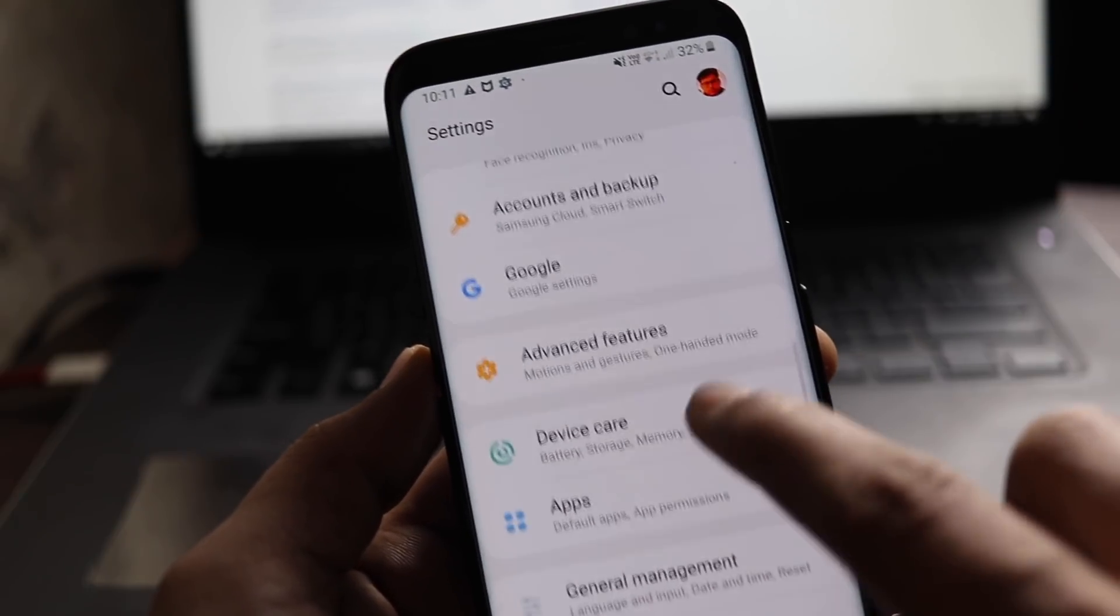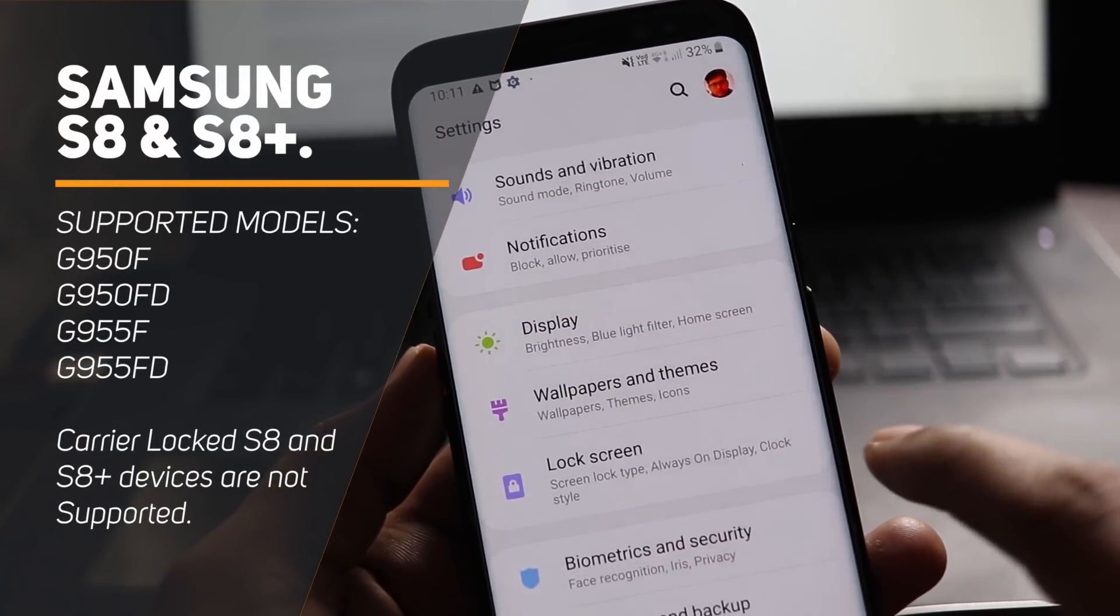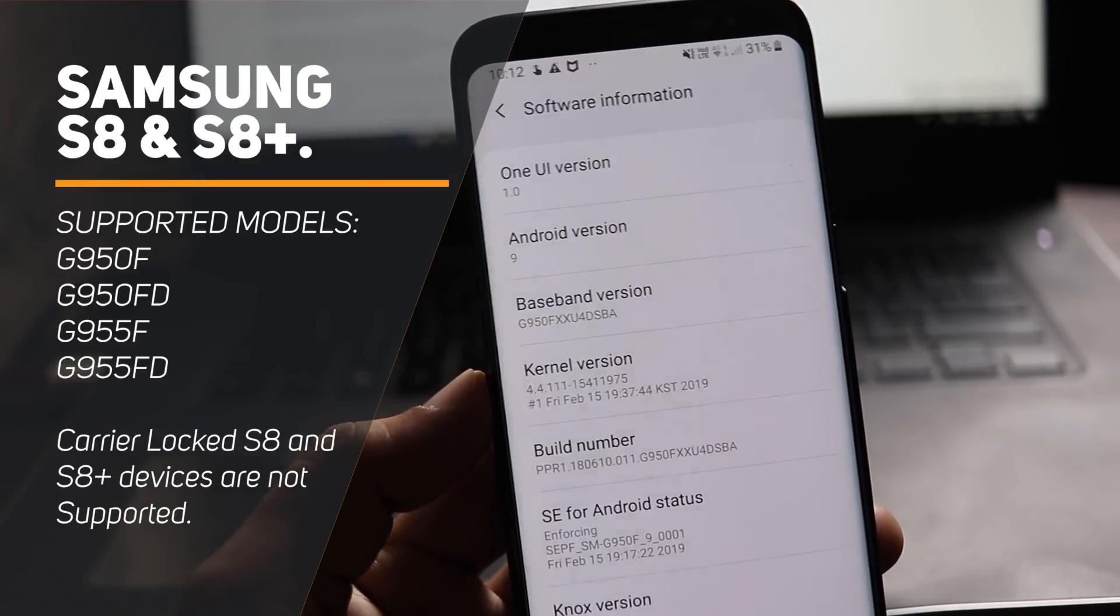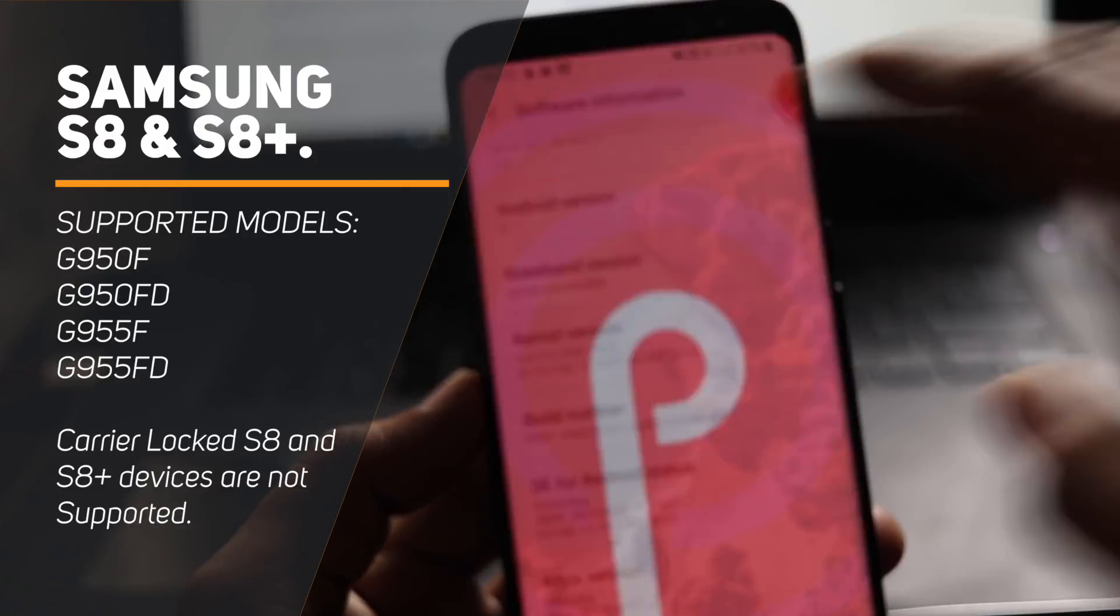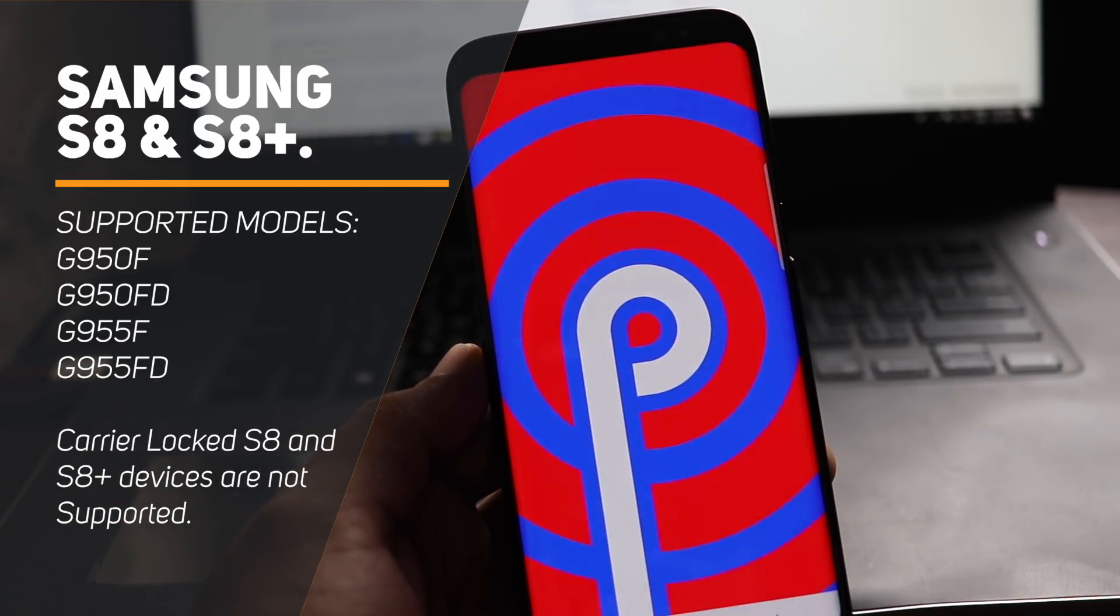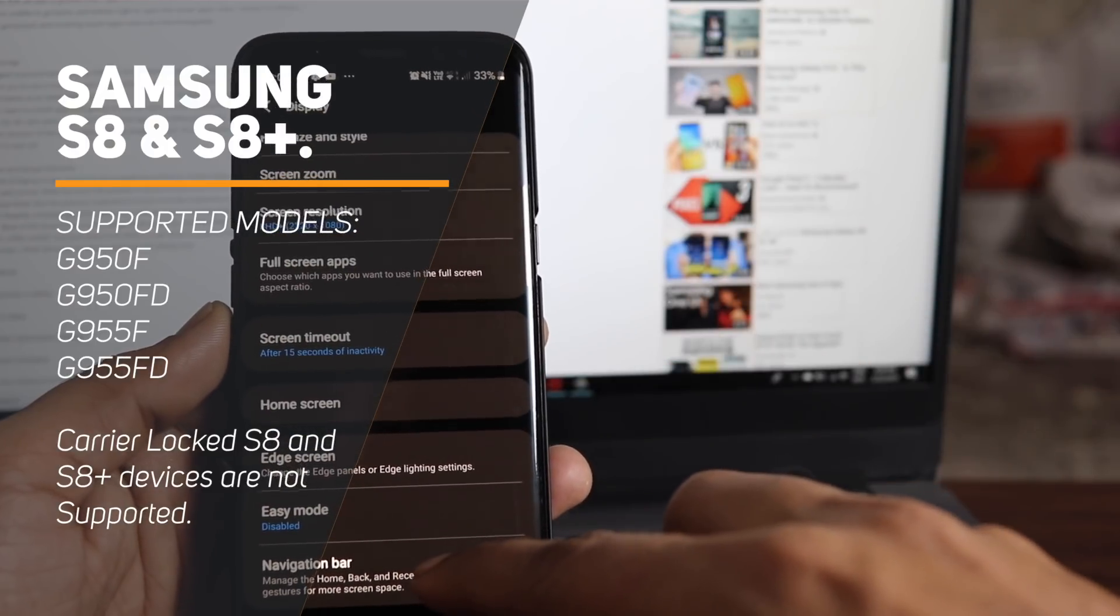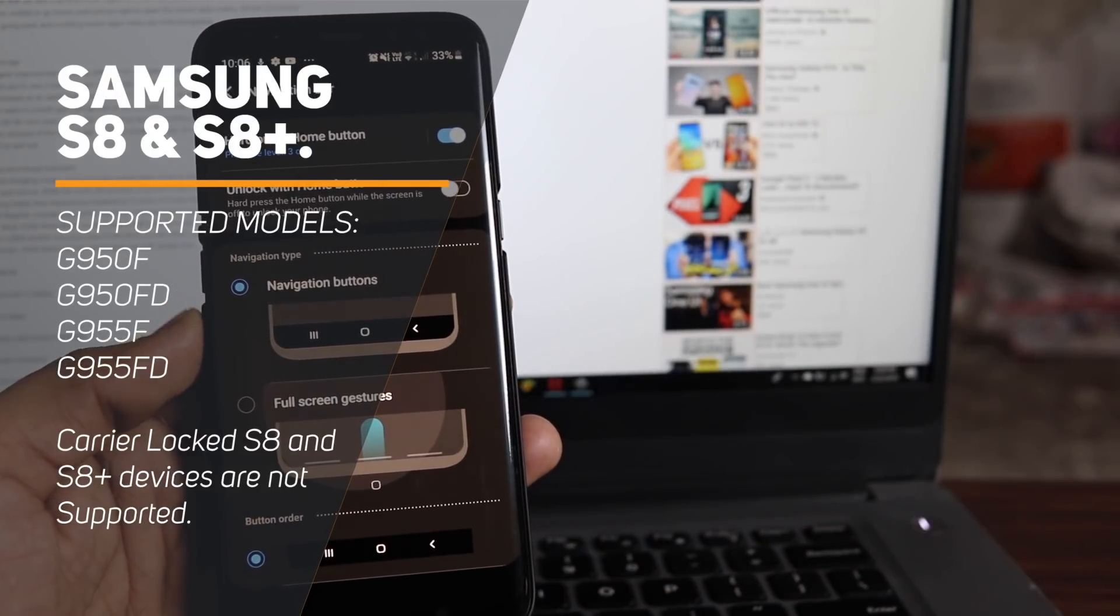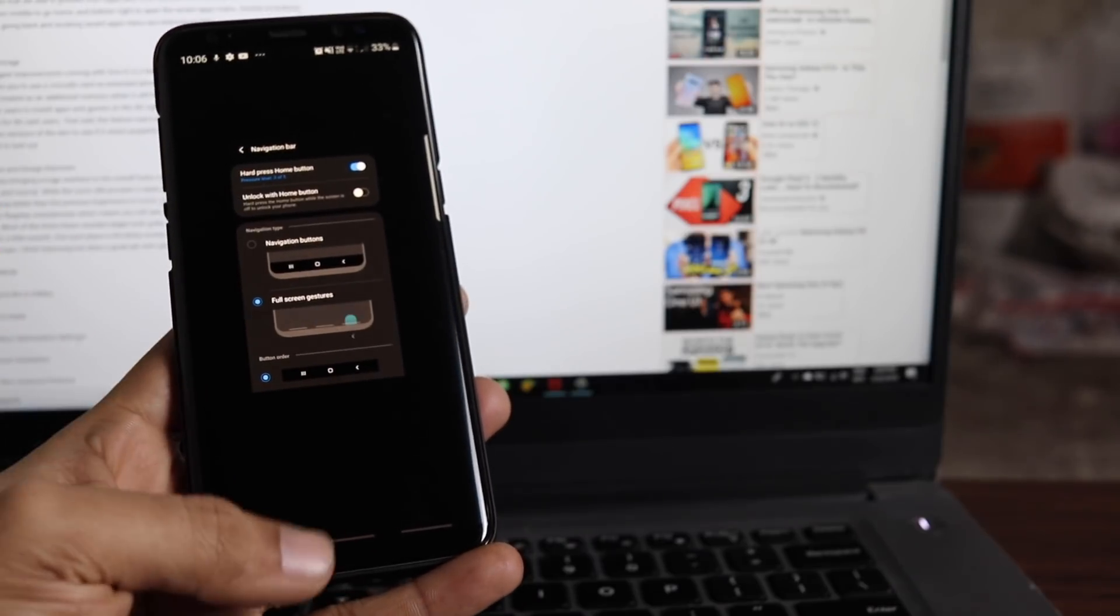You can follow this guide to update any Samsung Galaxy S8 or S8 Plus to One UI running on Android Pie 9.0. The supported models are G950F, G950FD, G955F, and G955FD. Please note that if your S8 or S8 Plus is locked to a carrier such as T-Mobile or Vodafone, this guide is not for you. You must wait for the OTA to arrive automatically.